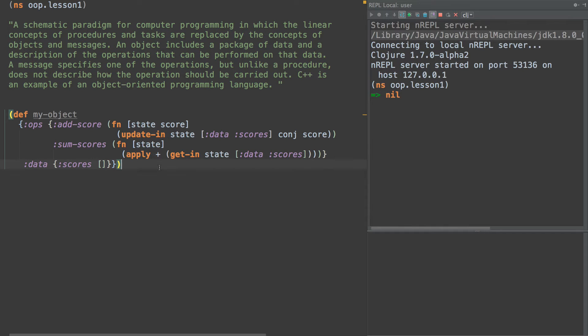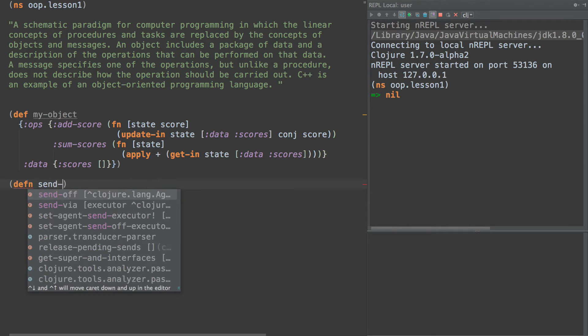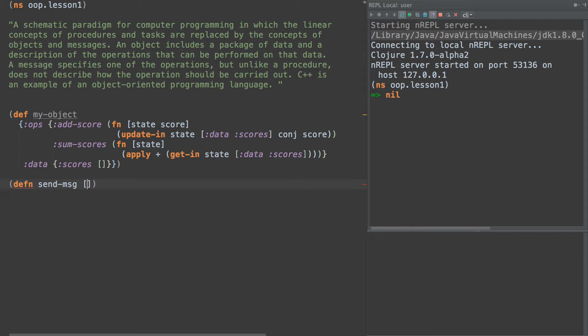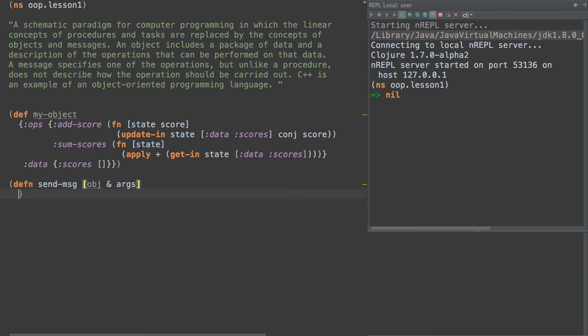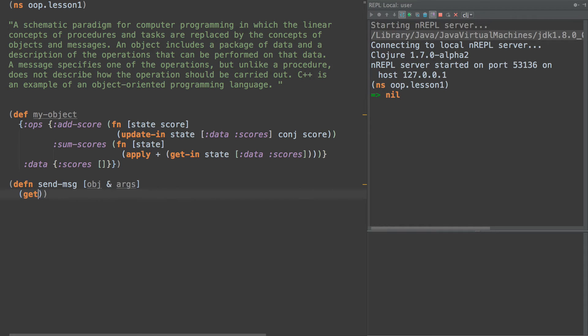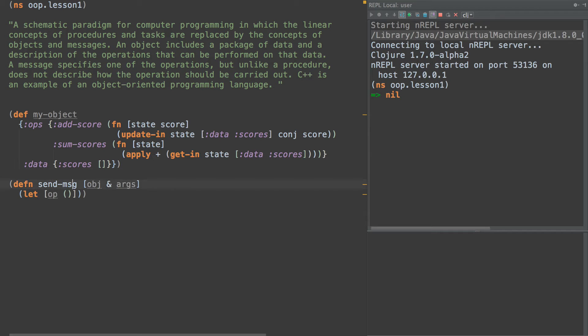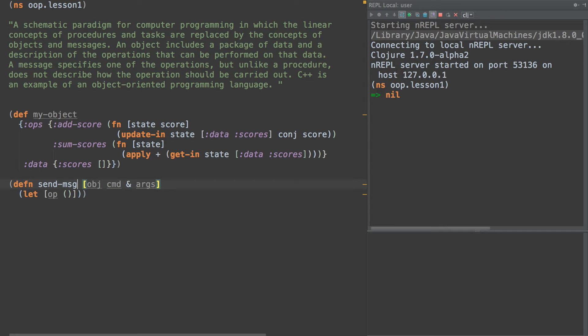So now let's define send-message to object and args. So this is going to be our generic send function. And what we're going to do is we're going to get the op from the object. And we're going to do that by going in, we need another arg here, which is command, or the message type. We'll name it message type.